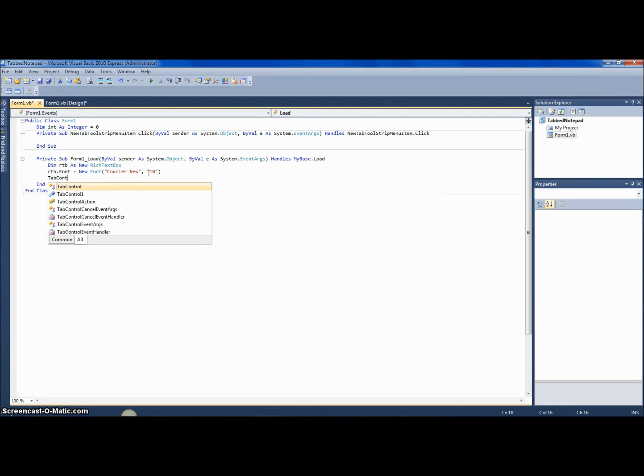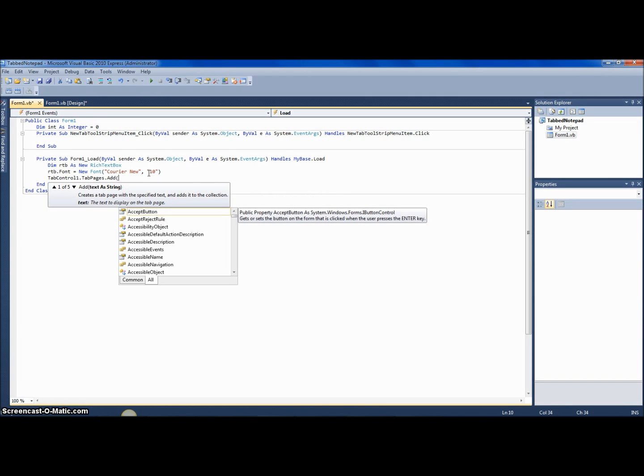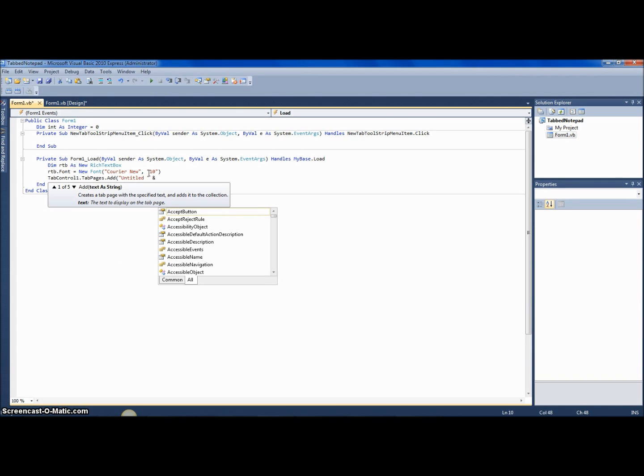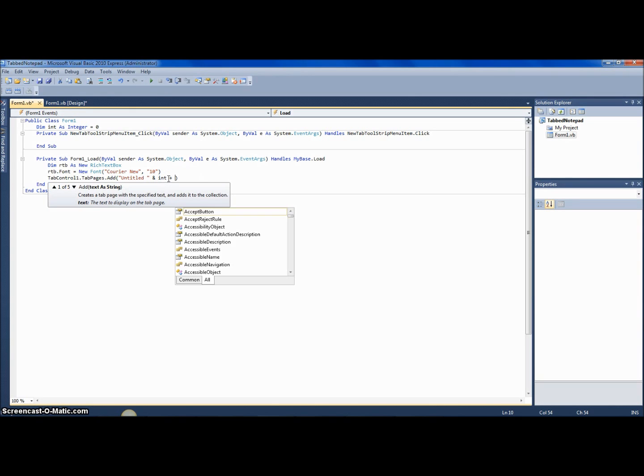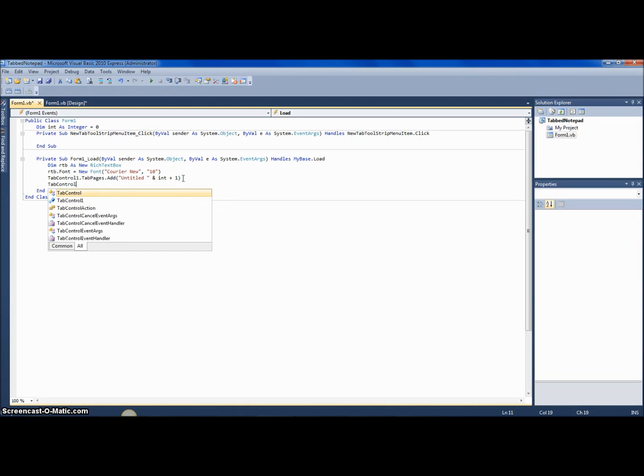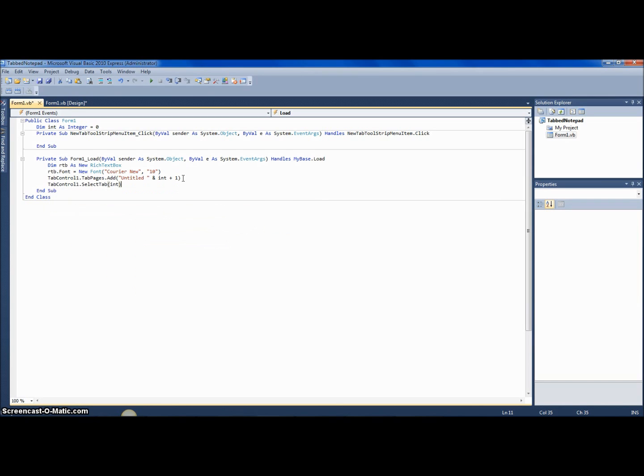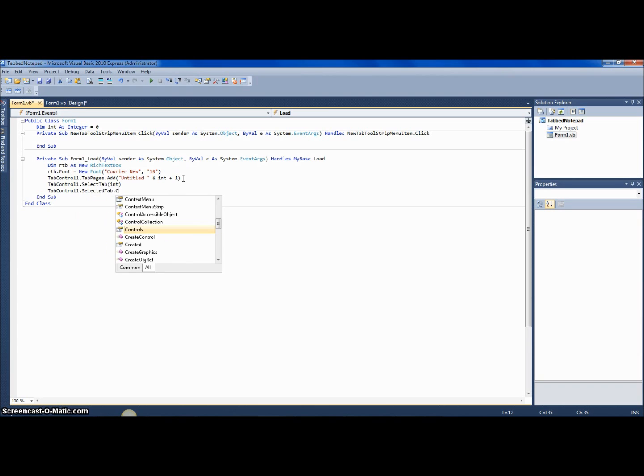And so now you want to say tab control one dot tab pages dot add. Okay, and you want to add the tab page, and the text of the tab page will be untitled space and int. So untitled and int—no, int plus one, I'm sorry, int plus one. And then you want to say tab control one dot select tab int, and tab control one dot selected tab dot controls dot add.